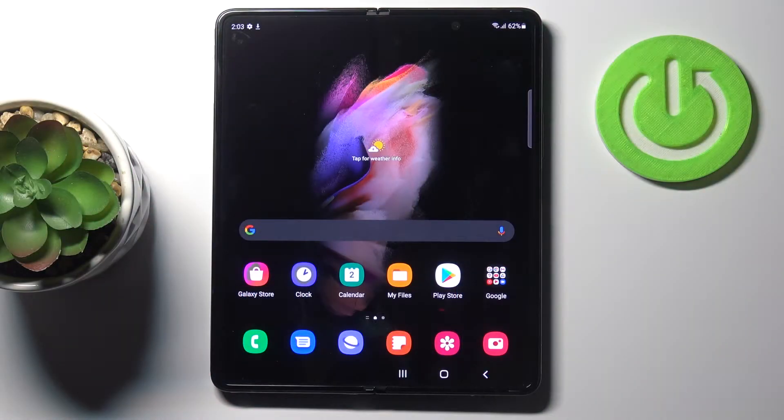In front of me is Samsung Galaxy Z Fold3 and let me show you how to activate installation of apps from unknown sources on this device.